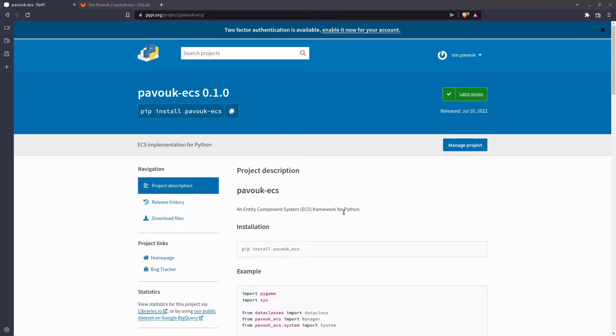What I want to announce in this video is that I released Pavok ECS. This is an ECS implementation for Python and it makes game development a lot easier. I'm going to explain what ECS means.